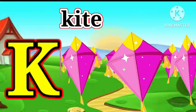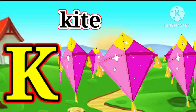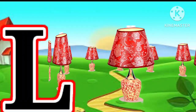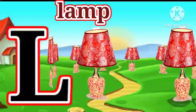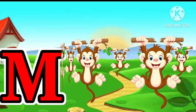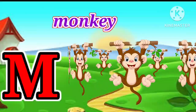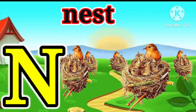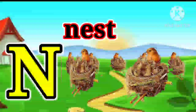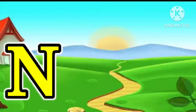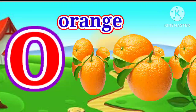K for kite. L for lamb. M for monkey. N for nest. O for orange.